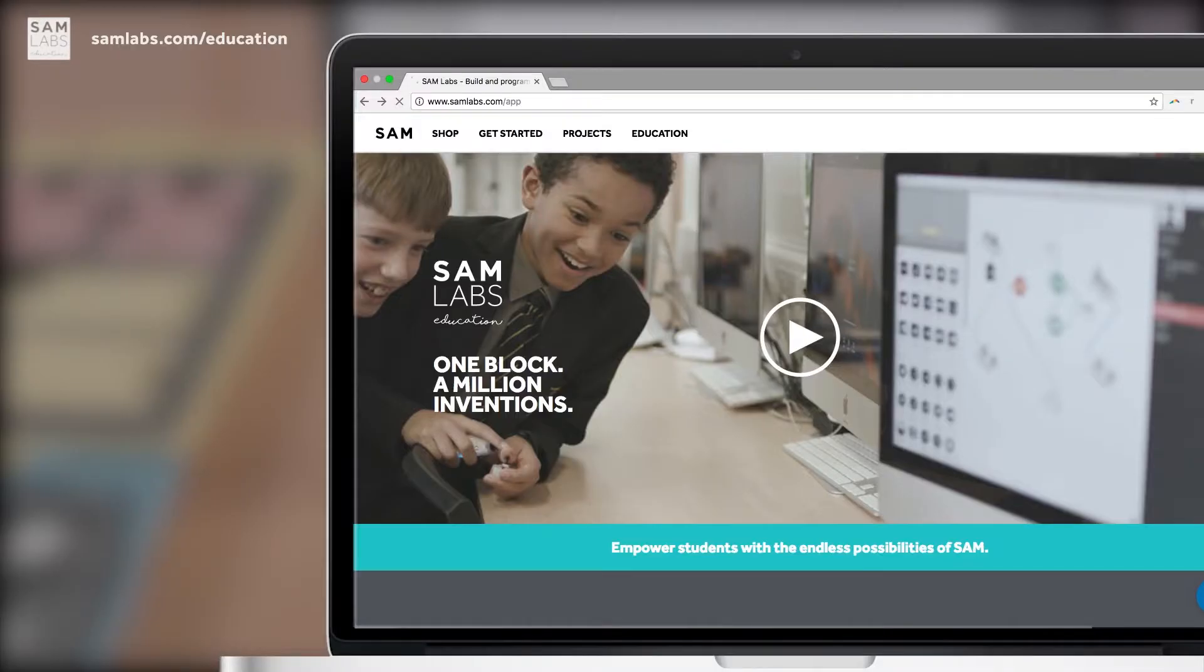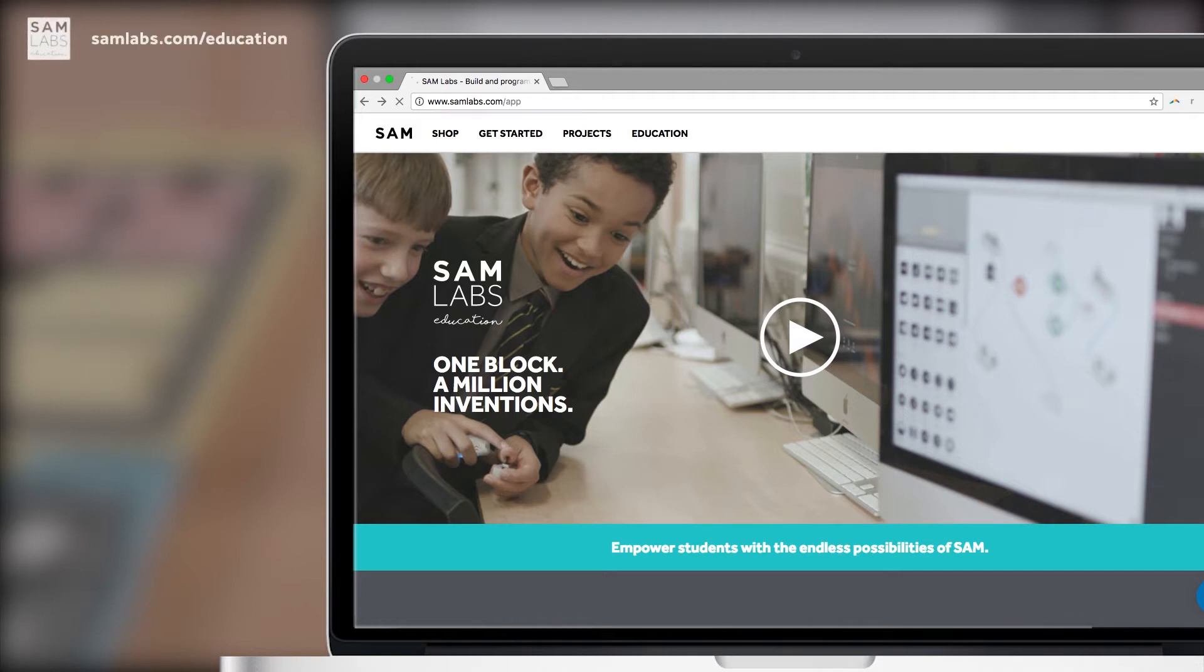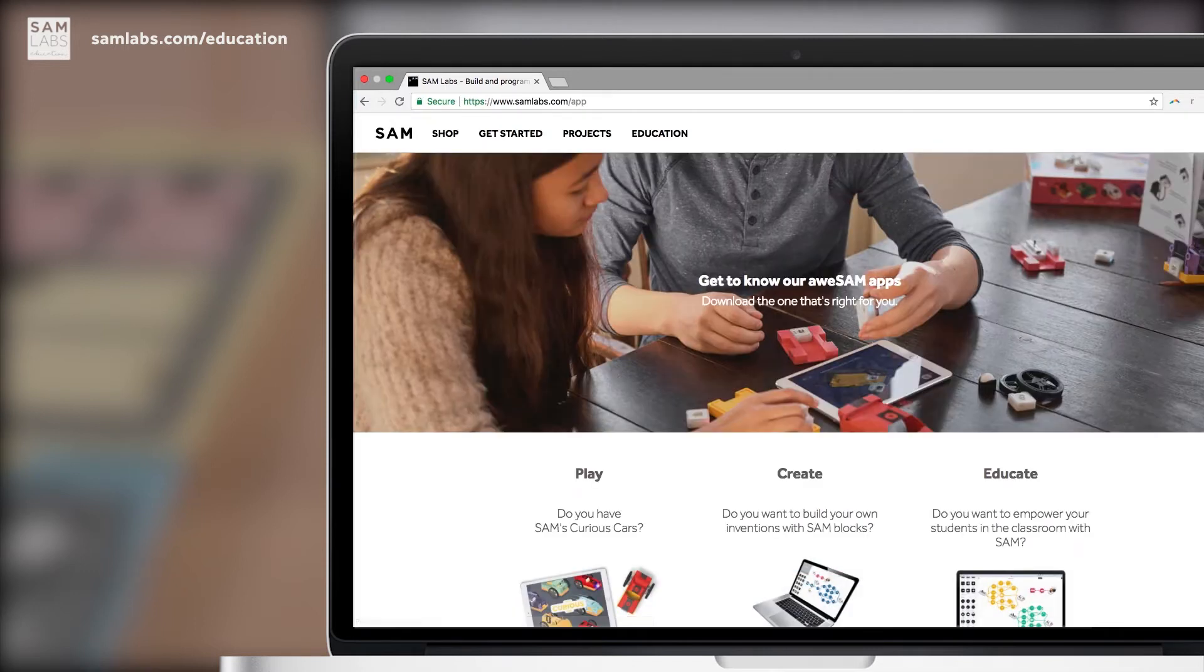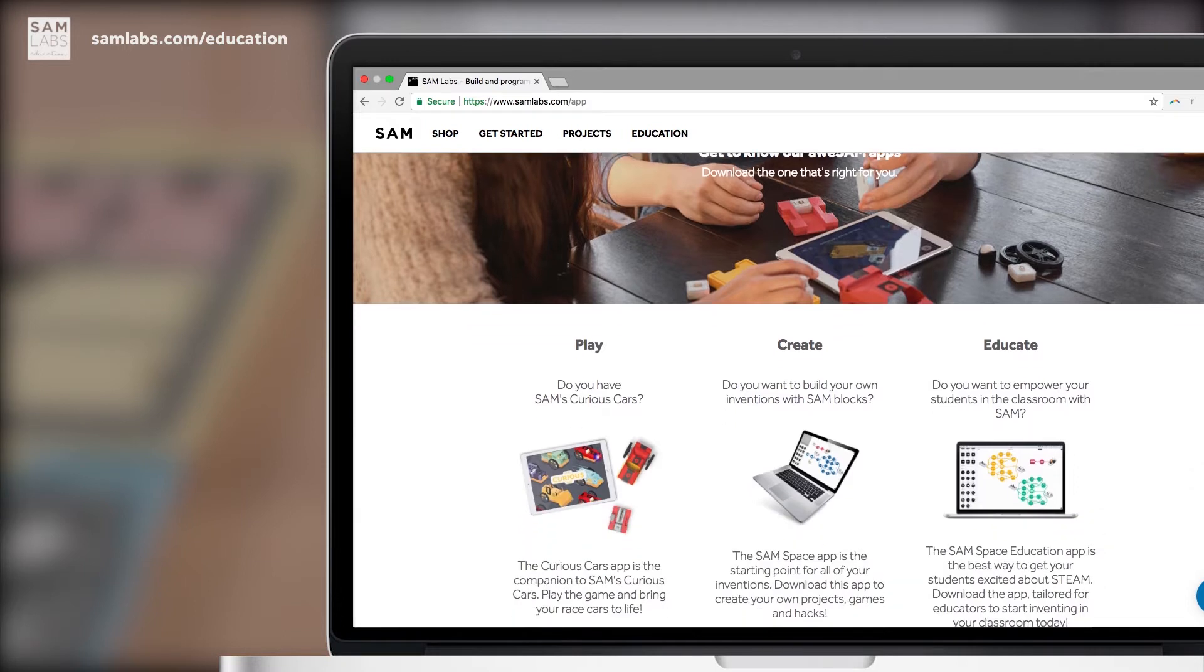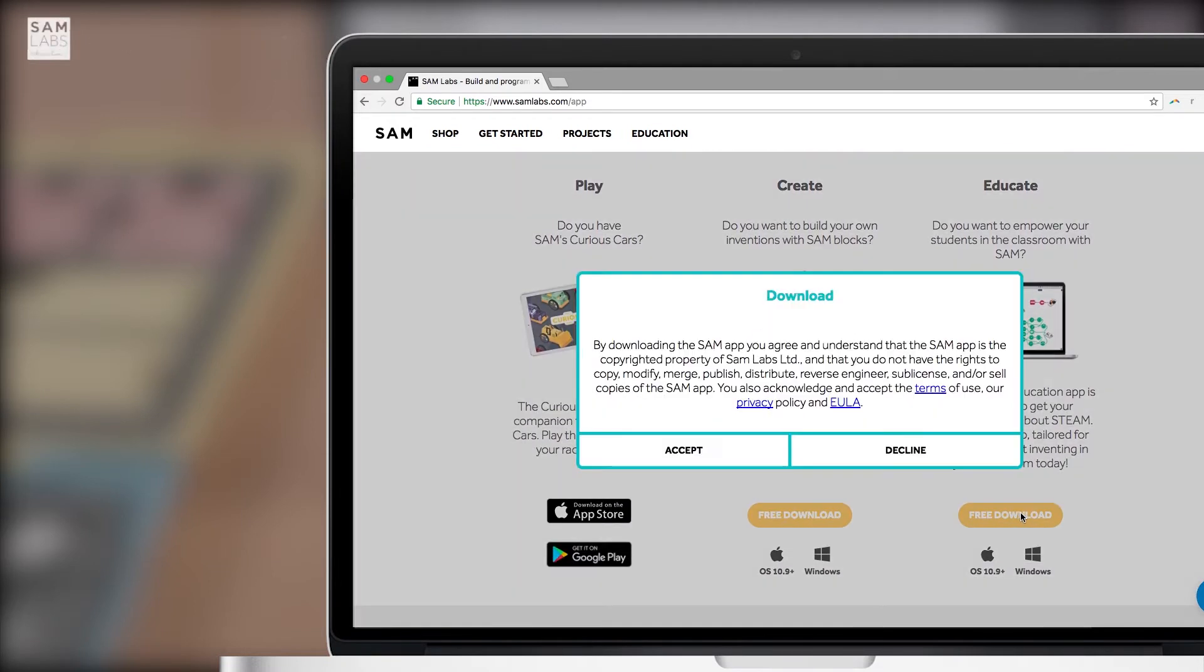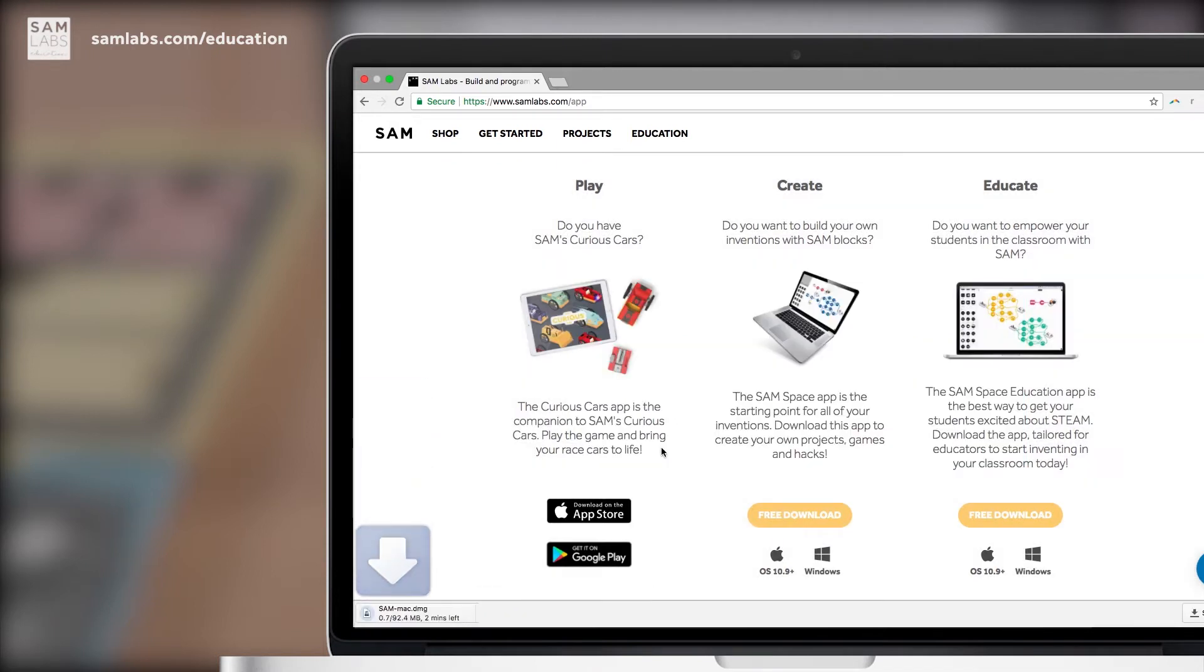To begin, we will start by downloading the app called SAM Space Education. To do so, simply go to samlabs.com/app and click on the free download button in the educate section. On the website, you can also find lesson plans, activity logs and teacher's guides.